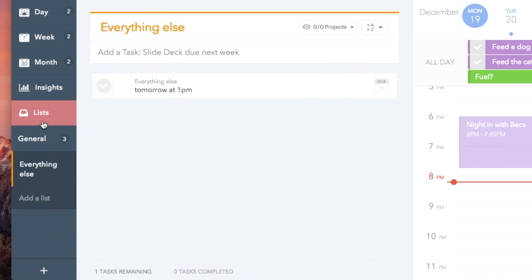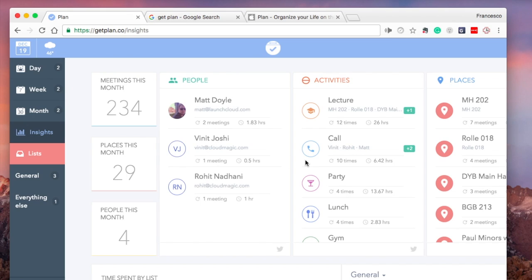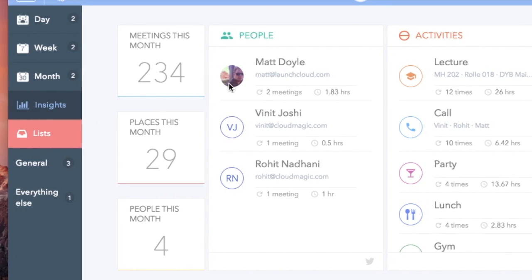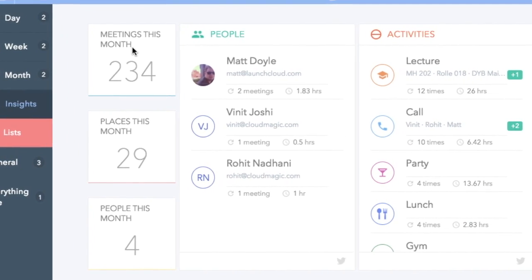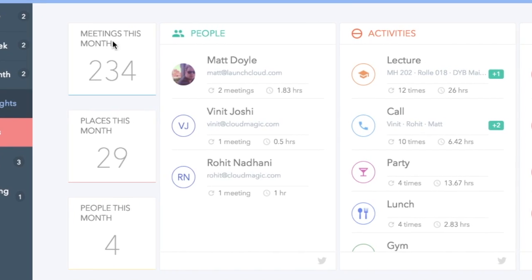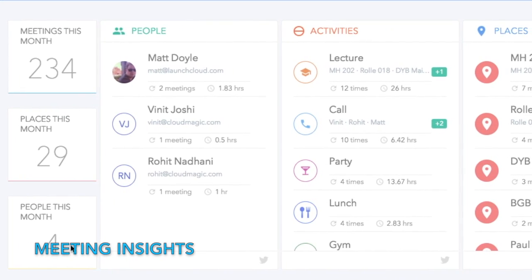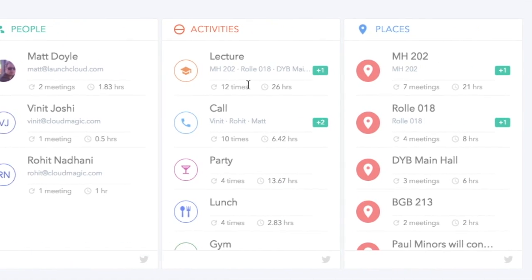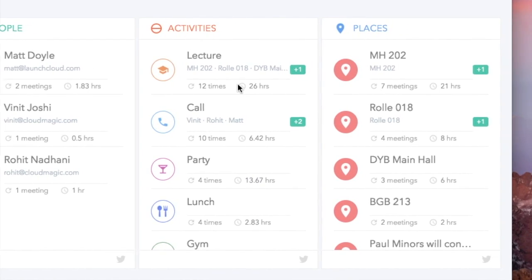The final element I have to show you is the Meeting Insights. It gives you an overview of some of the meetings that you've been to and showcases how many you've done, the places you've been, and the people you've interacted with. Over here you can actually see the most popular activities you have and the most popular places that you visit.